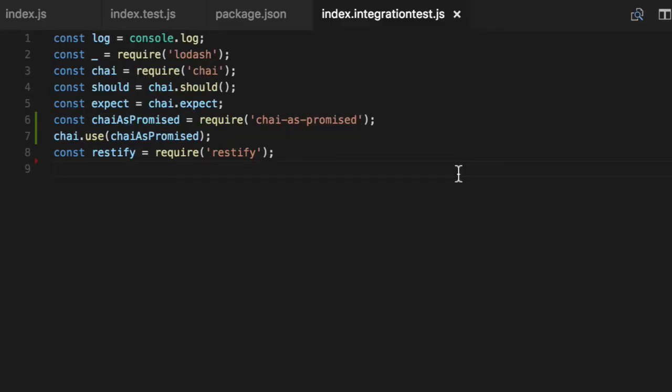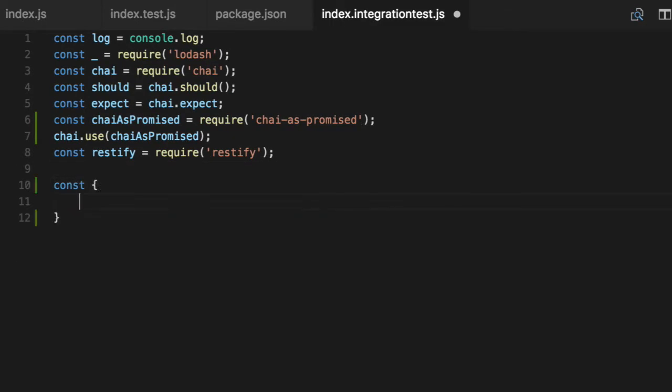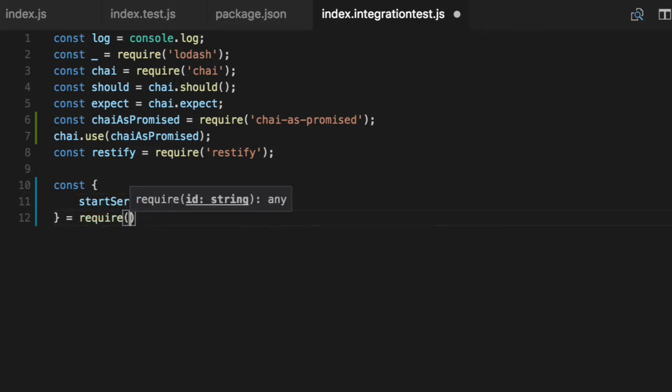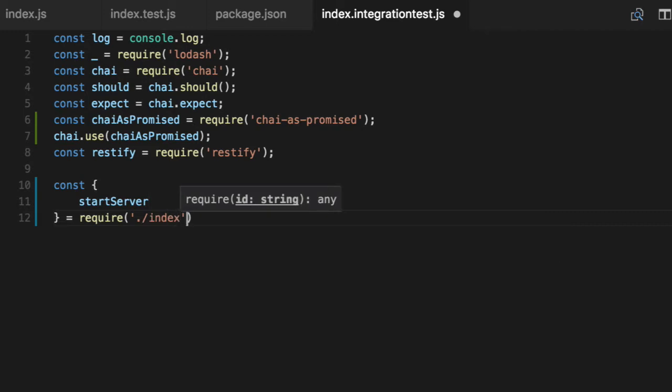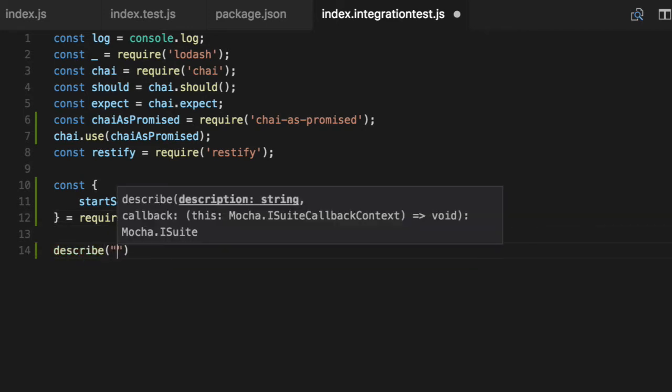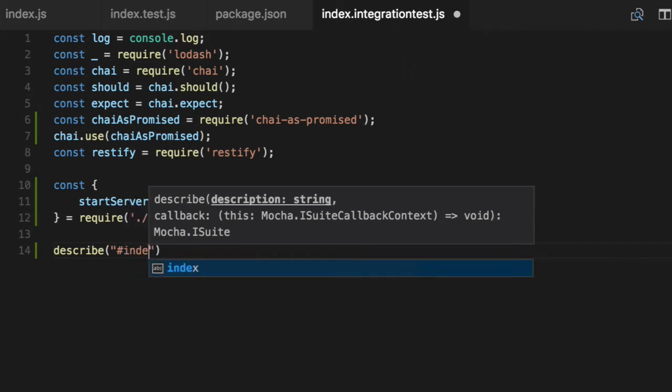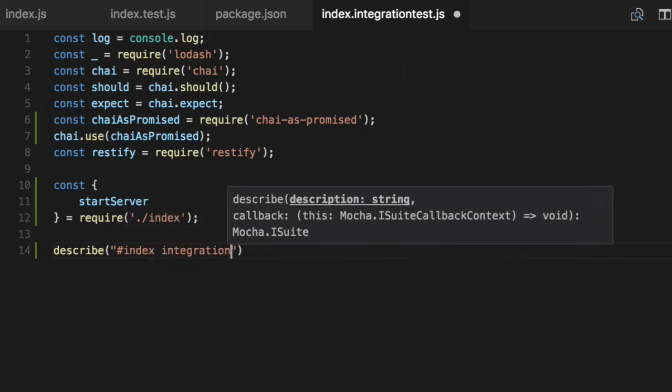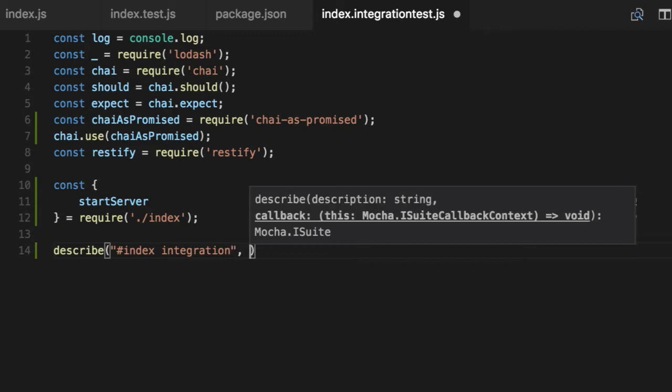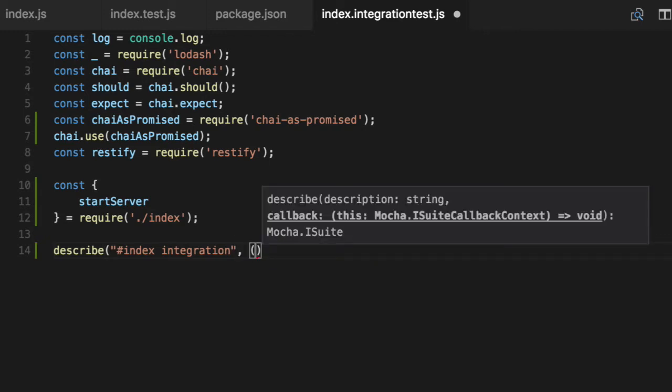An integration test sets this up. You have to first import it, so let's import our start server from our index. We will describe just like we do in normal unit tests, except the only difference between this one is the integration test name. Let's say index integration, so if you see in a console, we can tell the difference between this and regular unit tests.